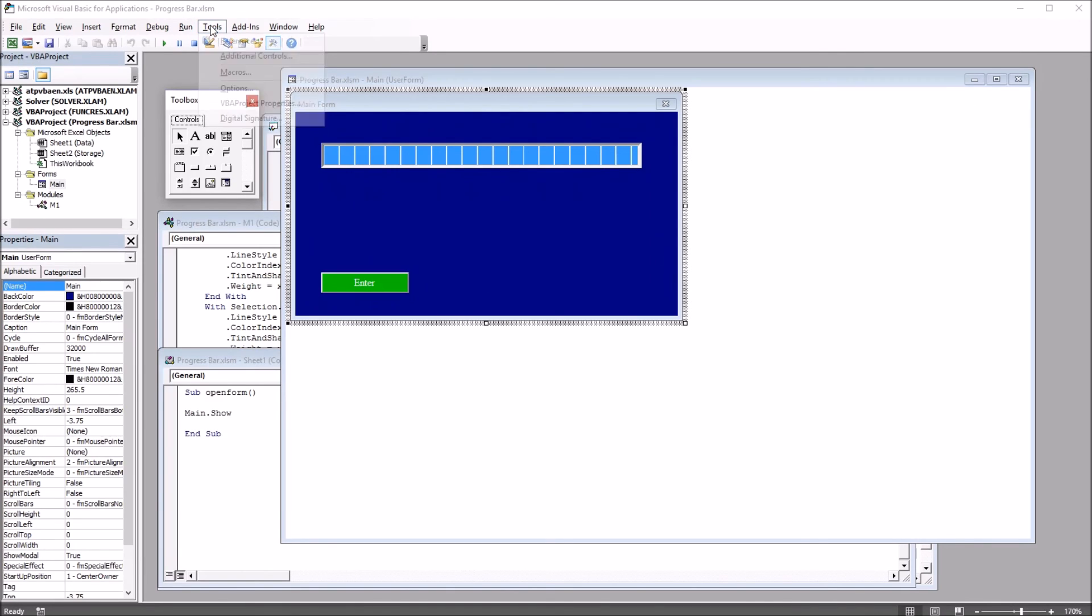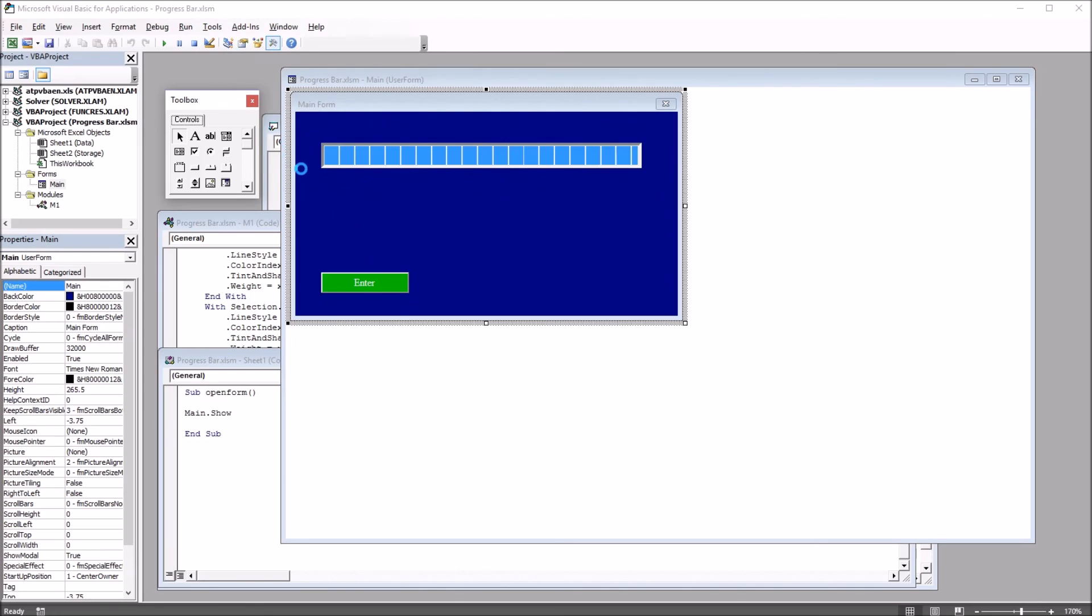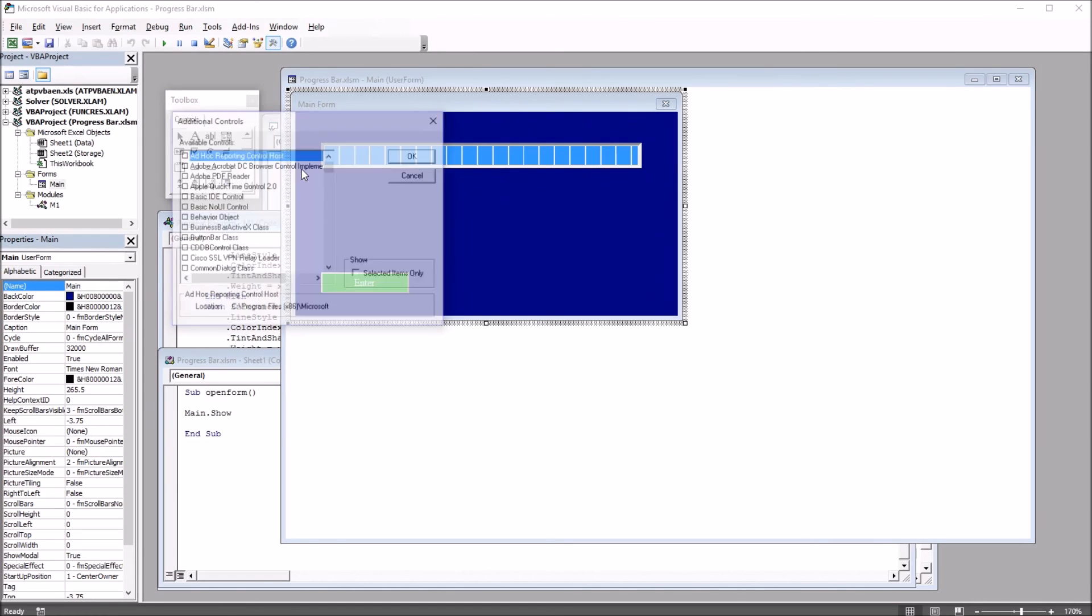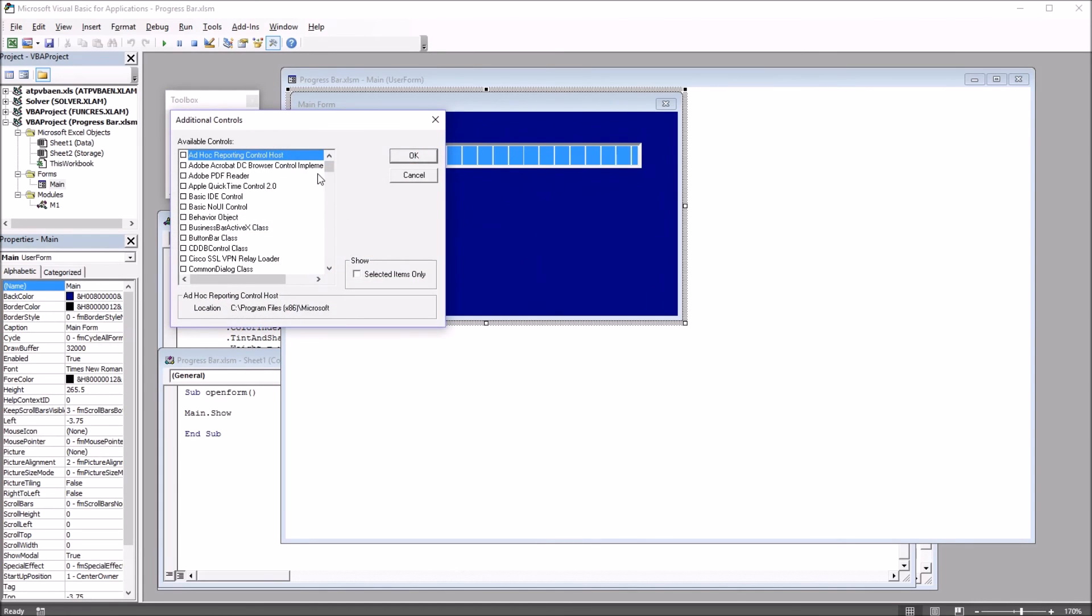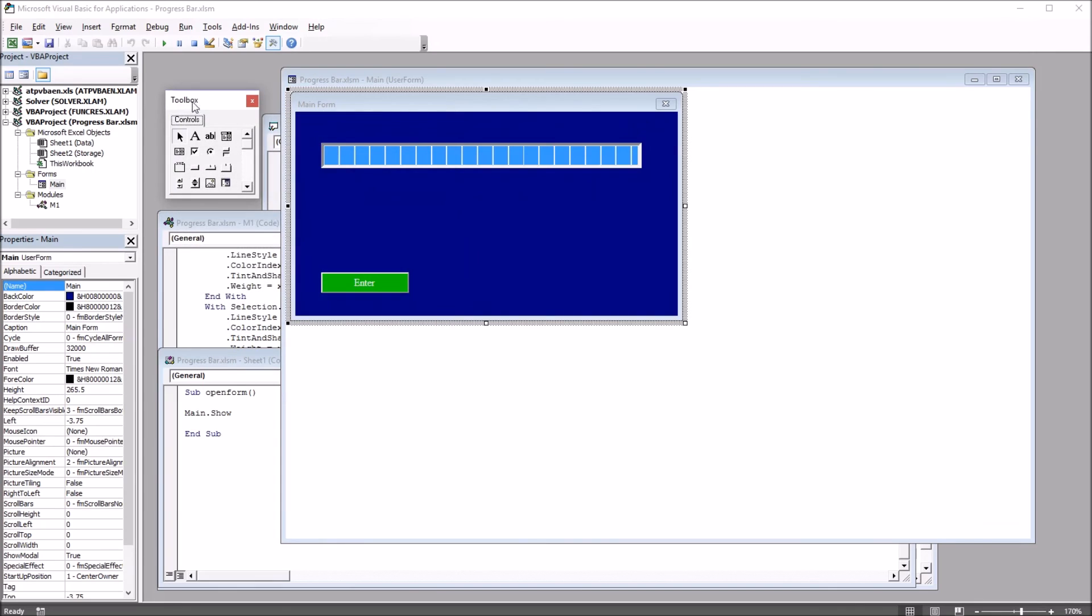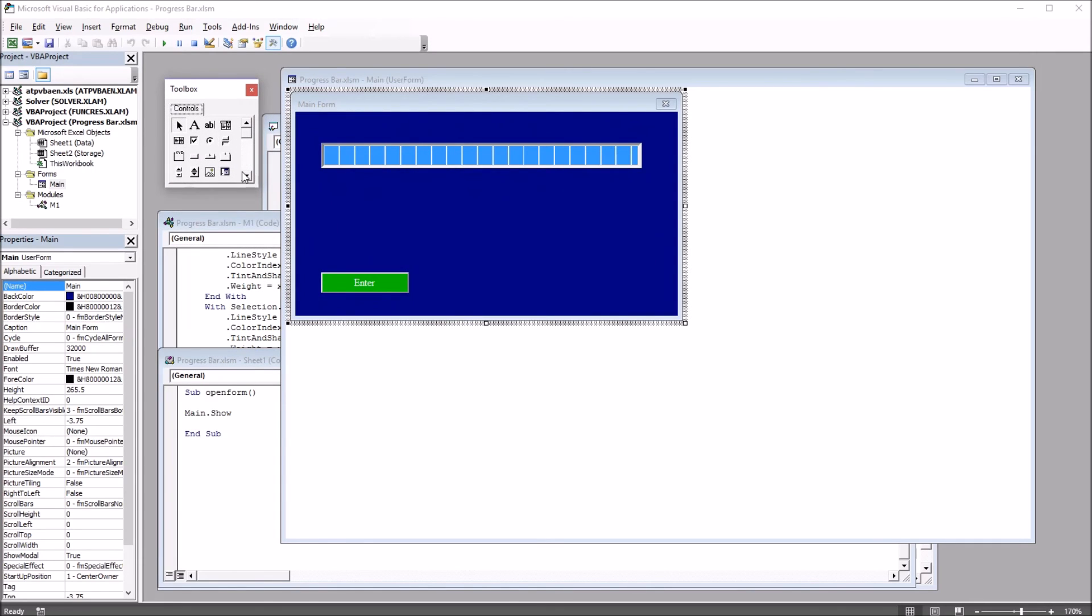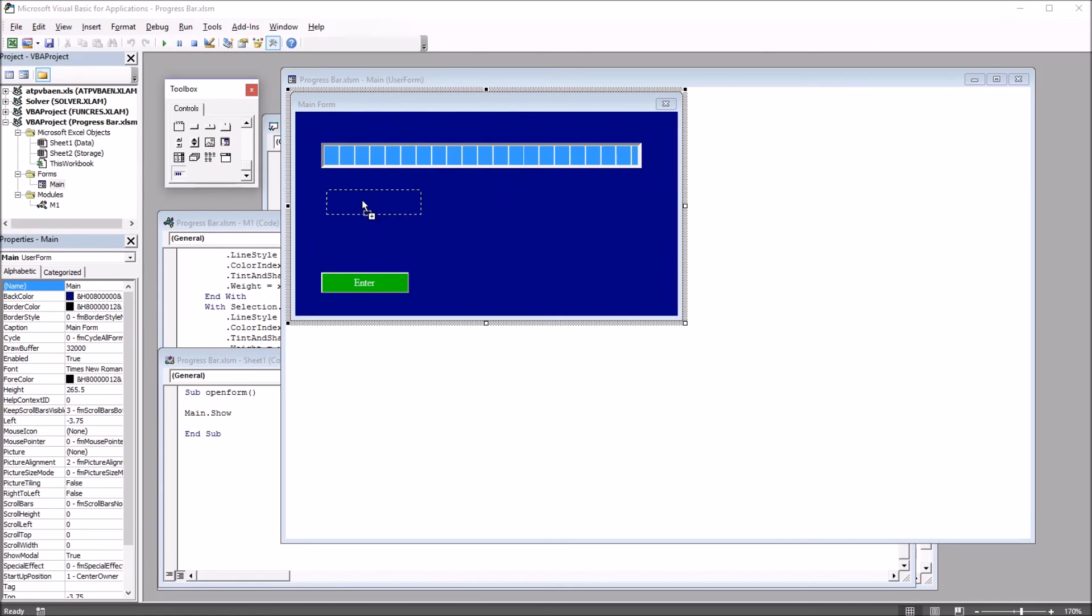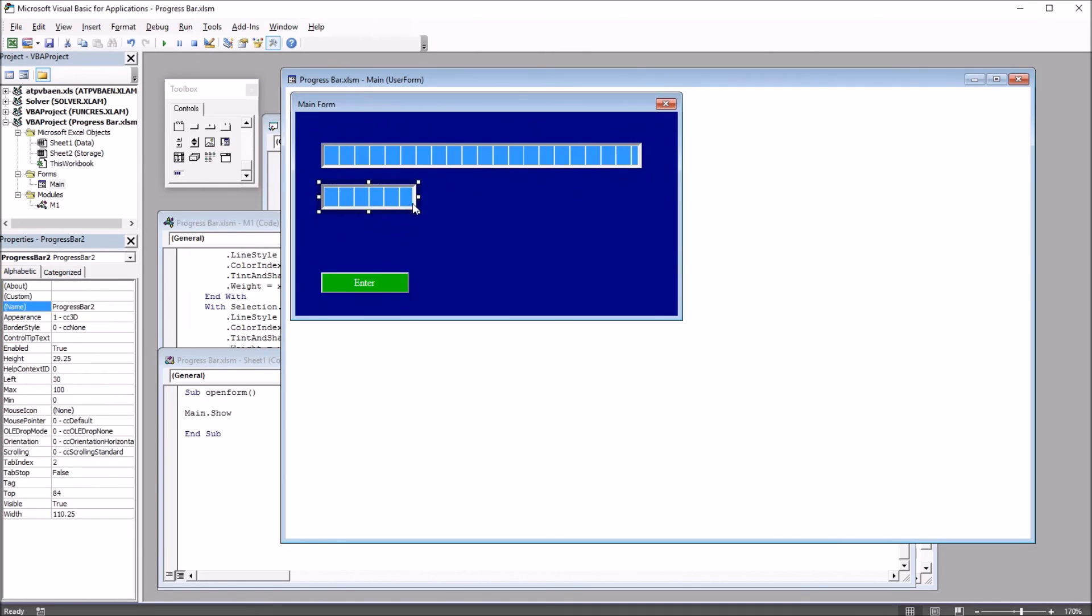So go up to Tools, Additional Controls, and from this dialog, select the Microsoft progress bar control. And it'll appear on this toolbox. And it's at the end in this case. And what I did was just dragged it on to the user form and resized it.